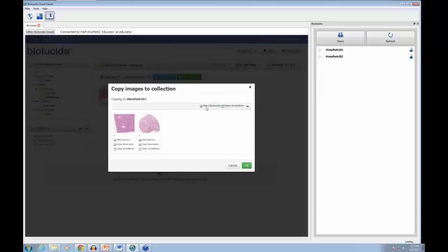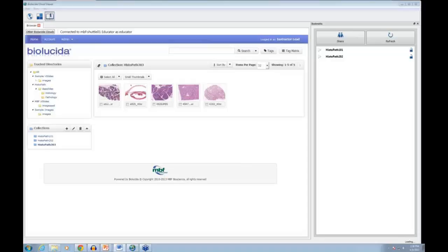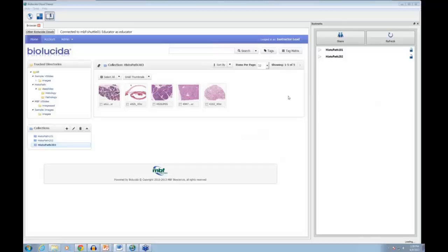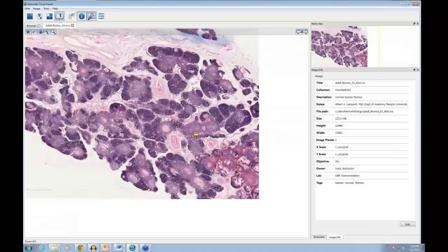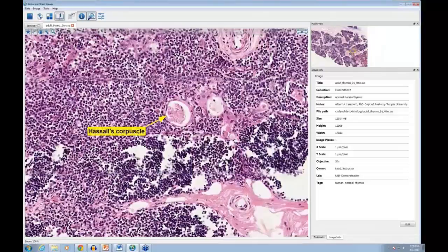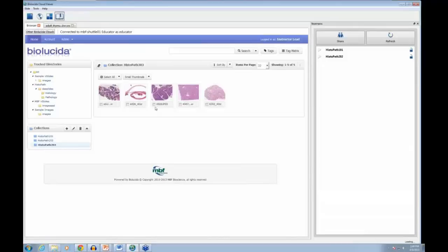Now I have a few images copied into this study guide collection. Annotations are a way to convey information directly on the virtual slides themselves — they're a set of drawing tools for delineating areas and regions, and labeling cells and anatomic features. Here's an example where I've already done one — you can see a yellow dot marking Hassall's corpuscle even at low zoom.